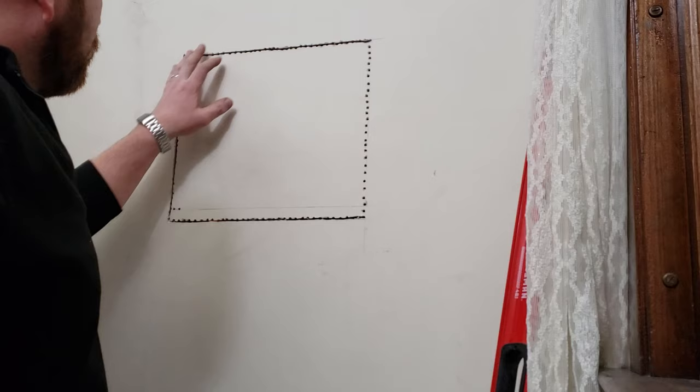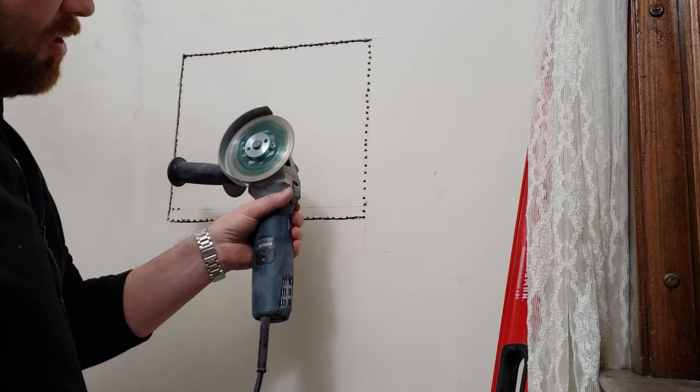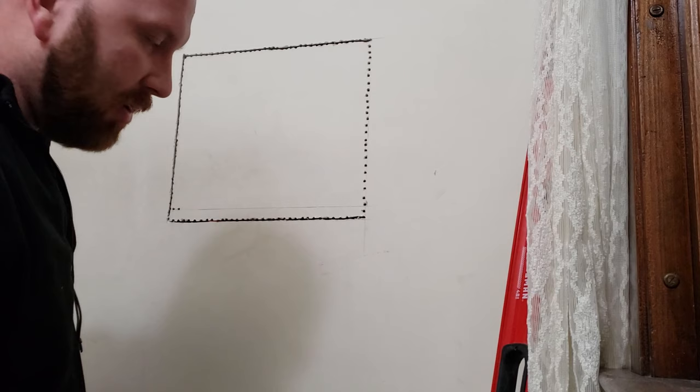I should also mention when you're using an angle grinder like this, you need a good dust vacuum to suck up all the dust because it creates a ton of dust. My house is semi-finished here, so I'm trying not to make a bunch of dust.